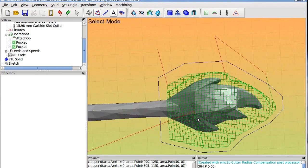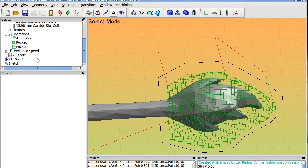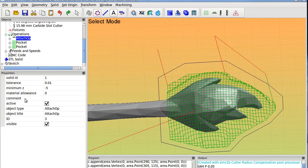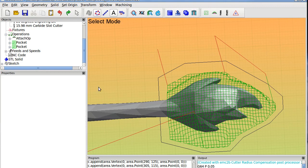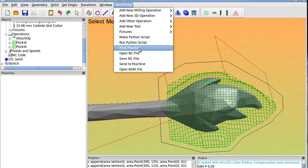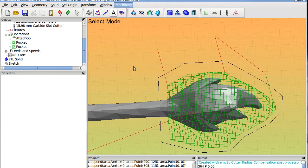If you do a roughing operation, go here, material allowance, and say here, let's say three millimeters, and do this again. Post process.